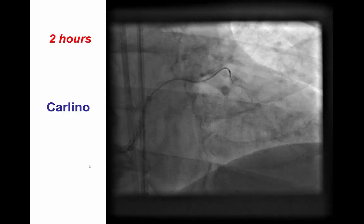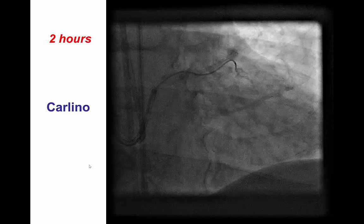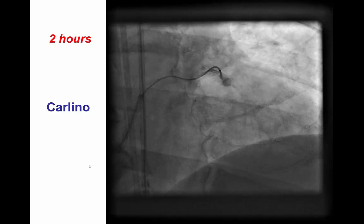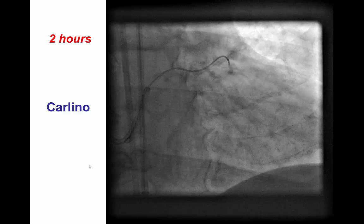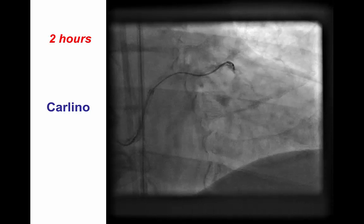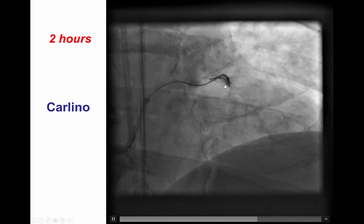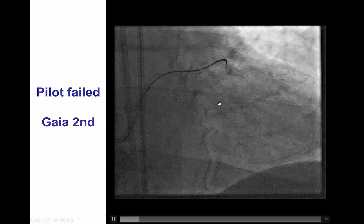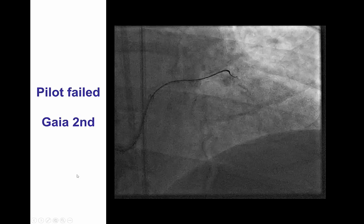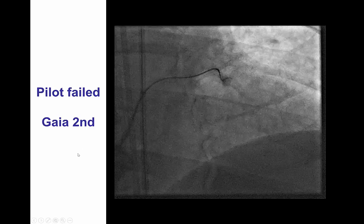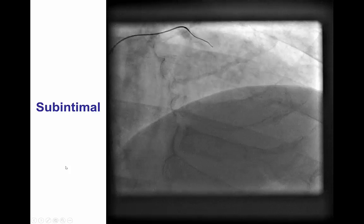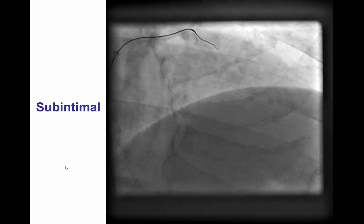After almost two hours of attempts, we still could not cross the lesion. We decided to completely change strategy — we pulled the wire back, advanced the microcatheter as far as possible, and performed the Carlino technique: administration of 0.5 cc of contrast through the microcatheter. This showed some contrast penetration into the distal true lumen. We then tried to cross with the Pilot 200, as the contrast can create a microchannel for the wire to follow. However, this did not work. The GAIA-2 wire did follow a plane, but contralateral injection demonstrated it was in the subintimal plane.